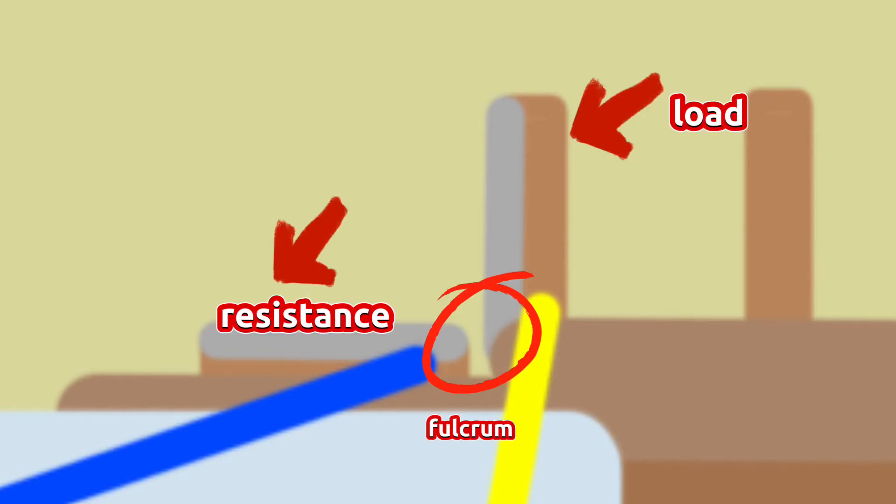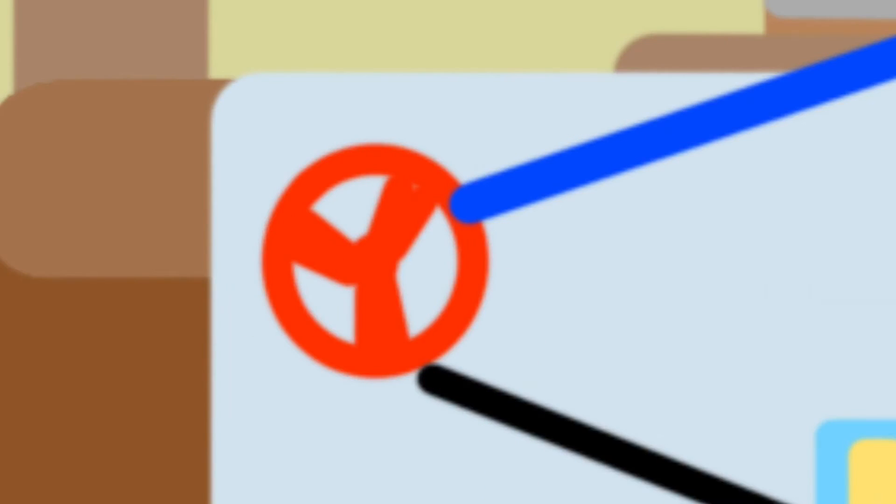The last domino structure is also a first class lever. For obvious reasons, the fan is also a wheel and axle.